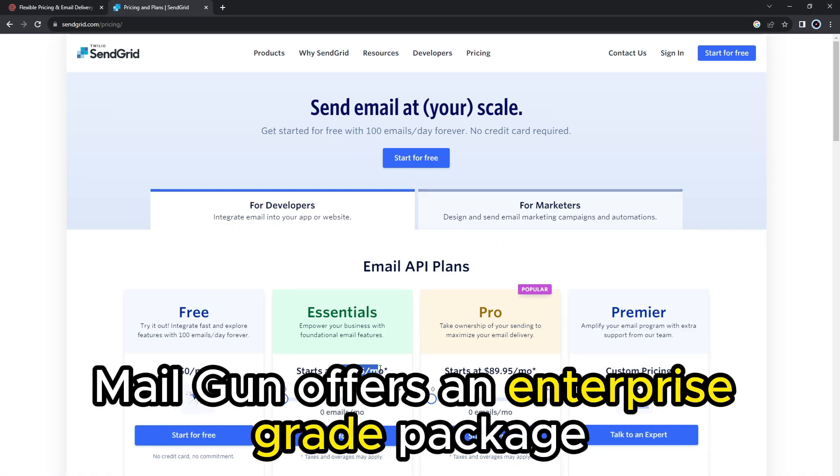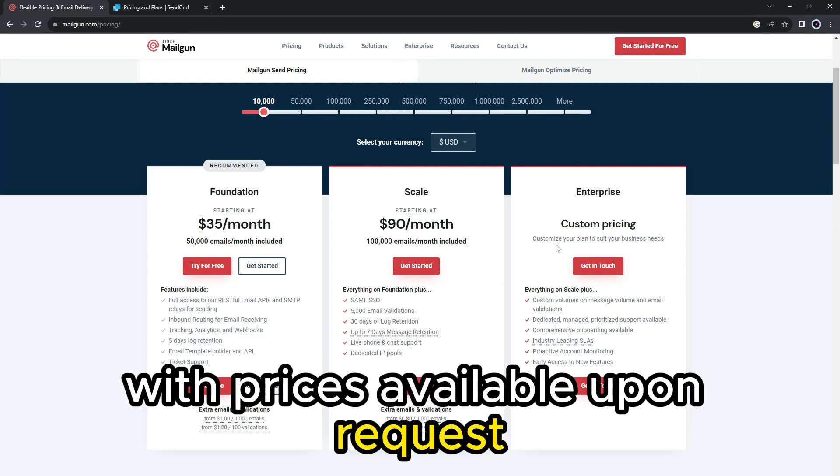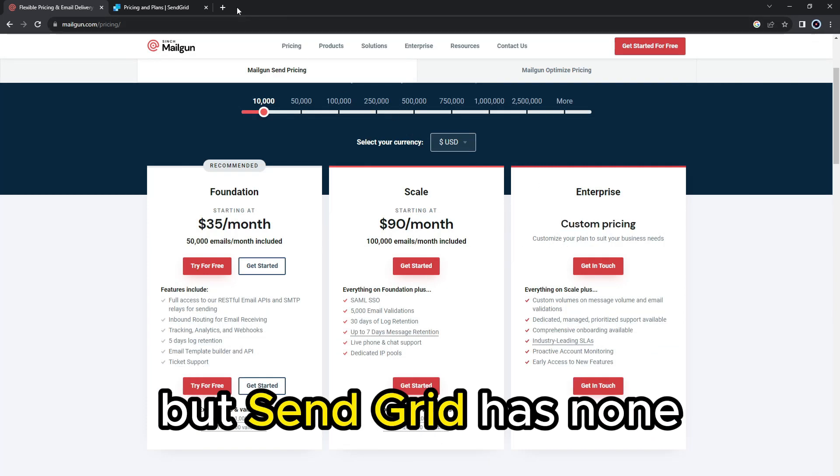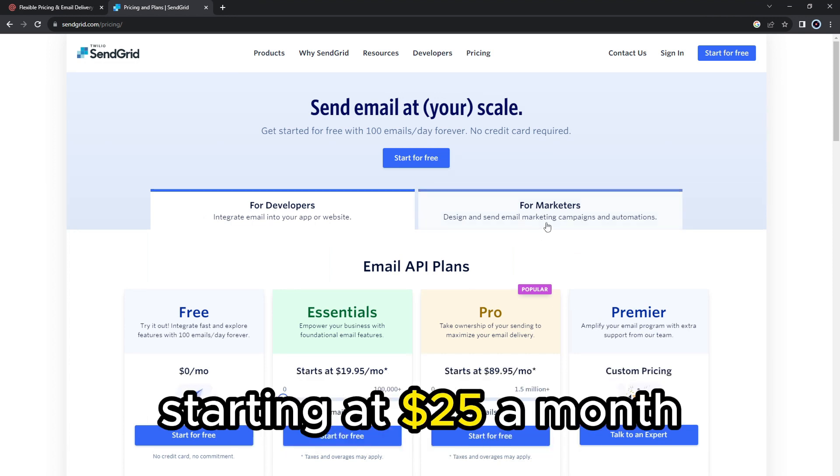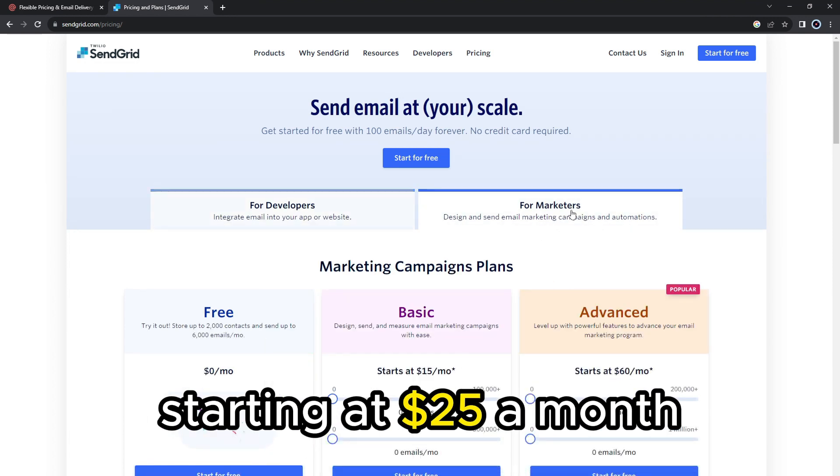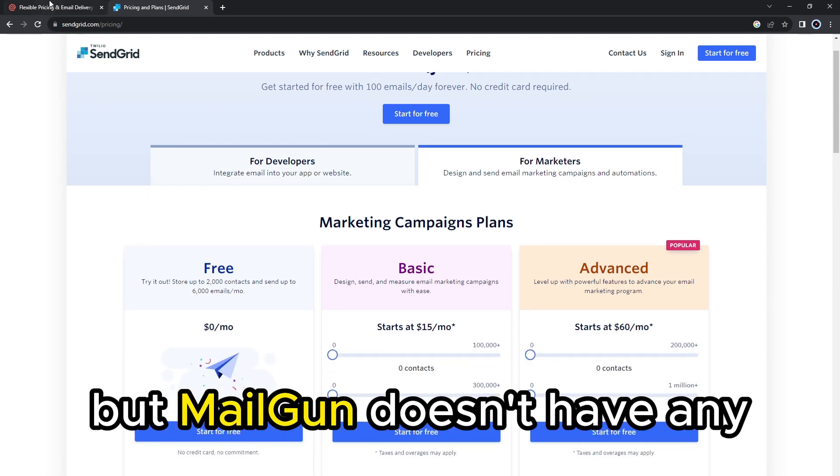Mailgun offers an enterprise-grade package with prices available upon request, but SendGrid has none. However, SendGrid has email marketing plans starting at $25 a month, but Mailgun doesn't have any.